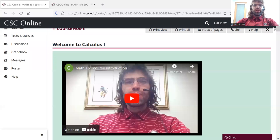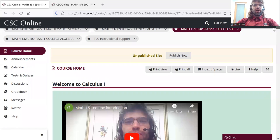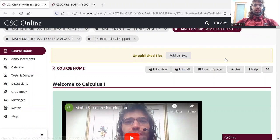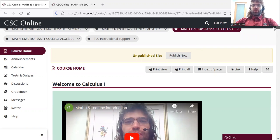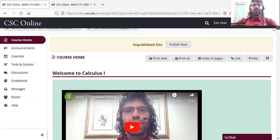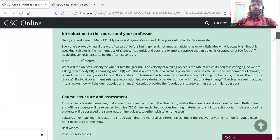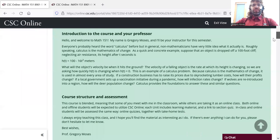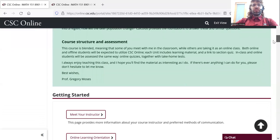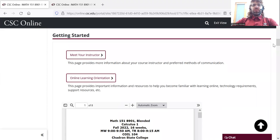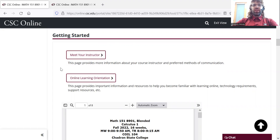Here we are in Math 151, we're currently in the course home. And I'll just scroll down a little and talk as we go. So here's our brief introduction, some links under getting started if you want to know a little more about me.